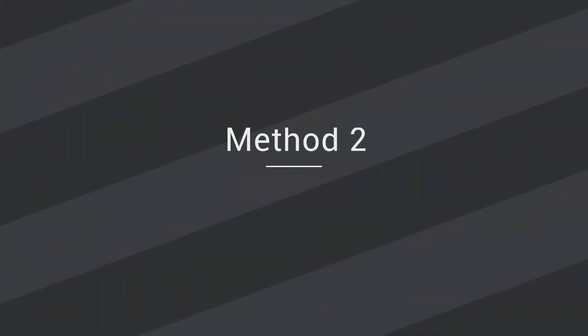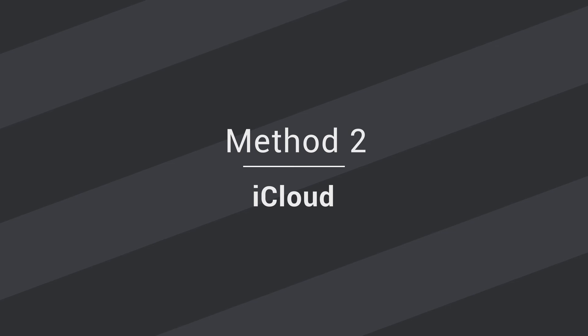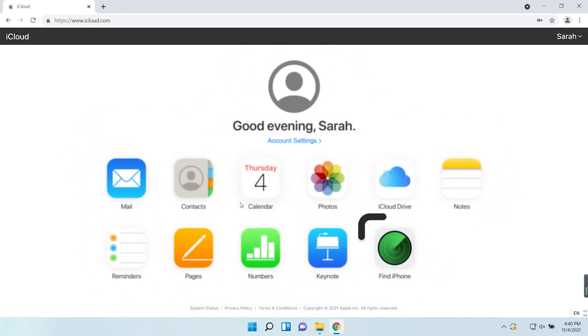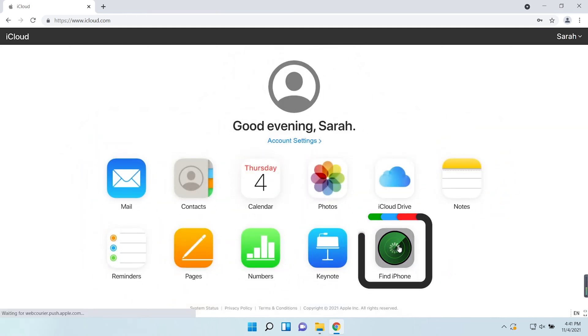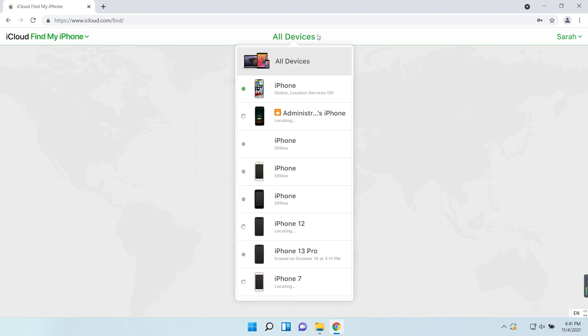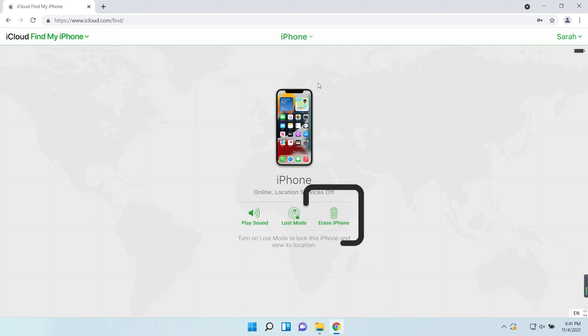Method 2: Use iCloud to reset your iPhone. Sign into iCloud with any browser. Click Find iPhone feature. Click all devices on the top. Select the iPhone you want to unlock on the list, then erase iPhone.